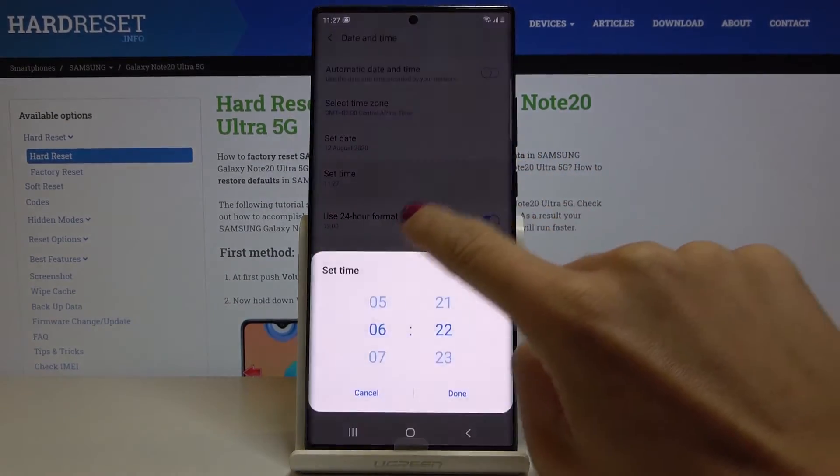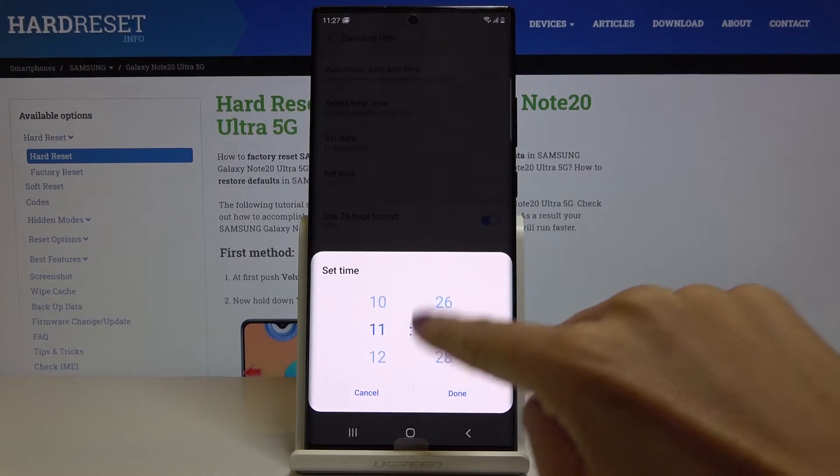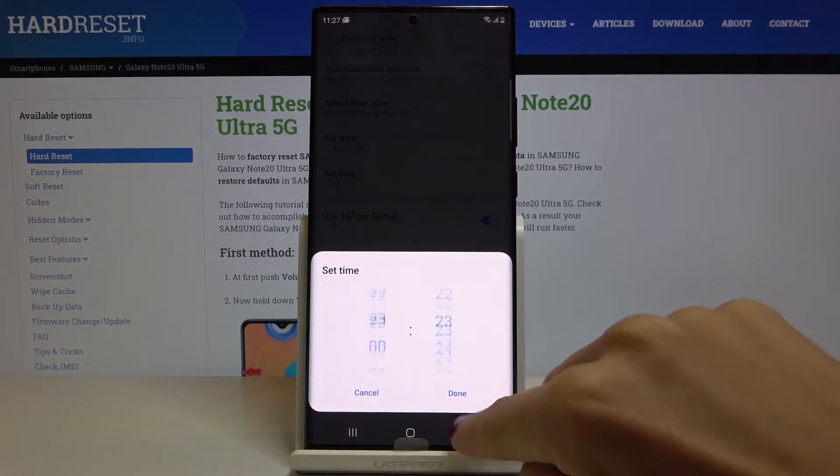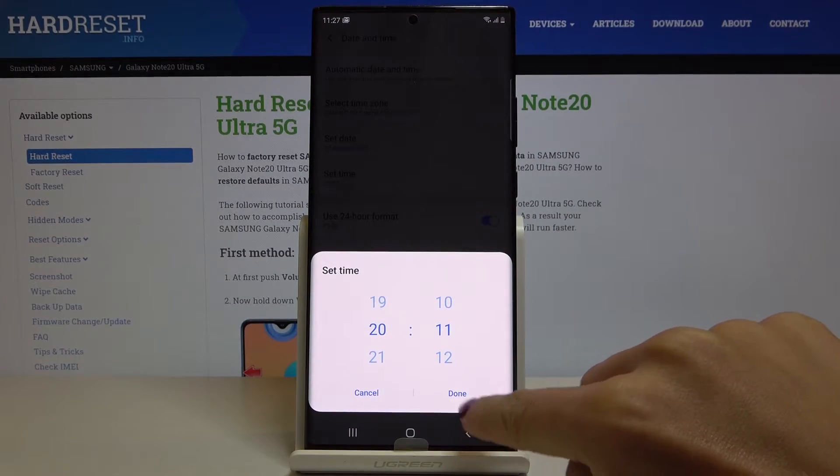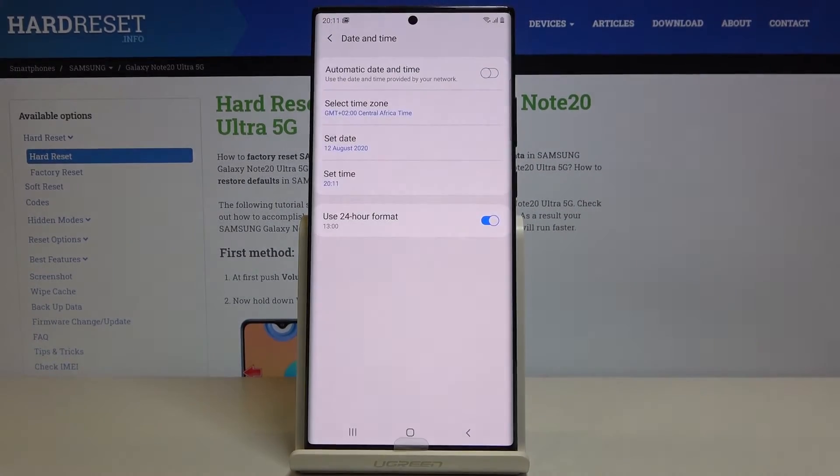So from now on it's up to you what date and time is currently, as you can set it up as only you want to.